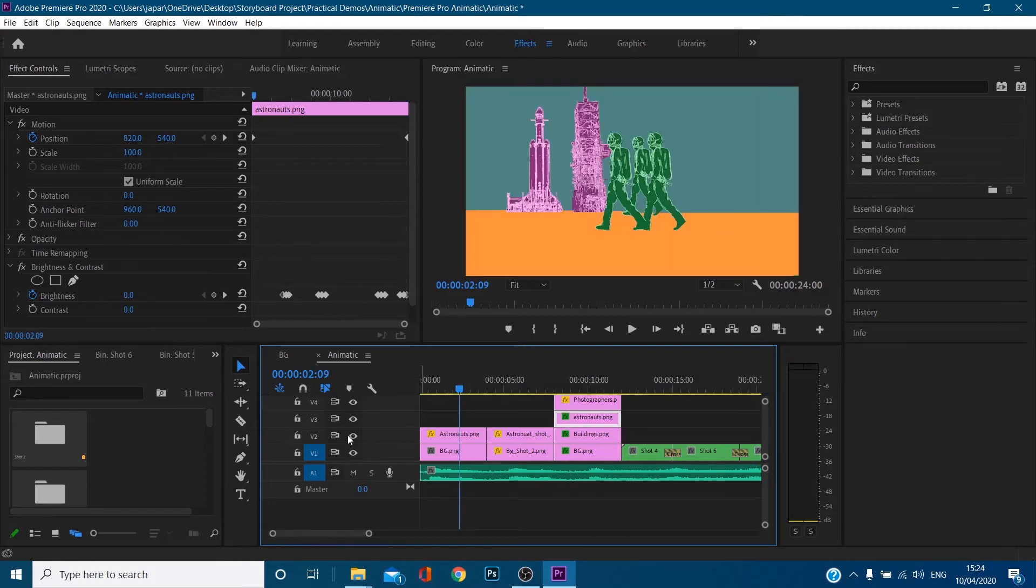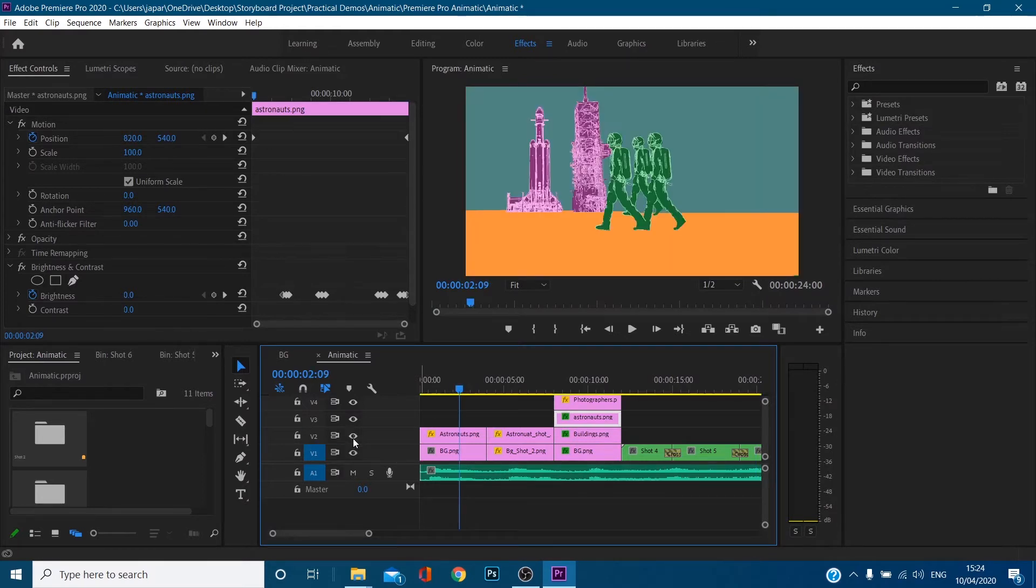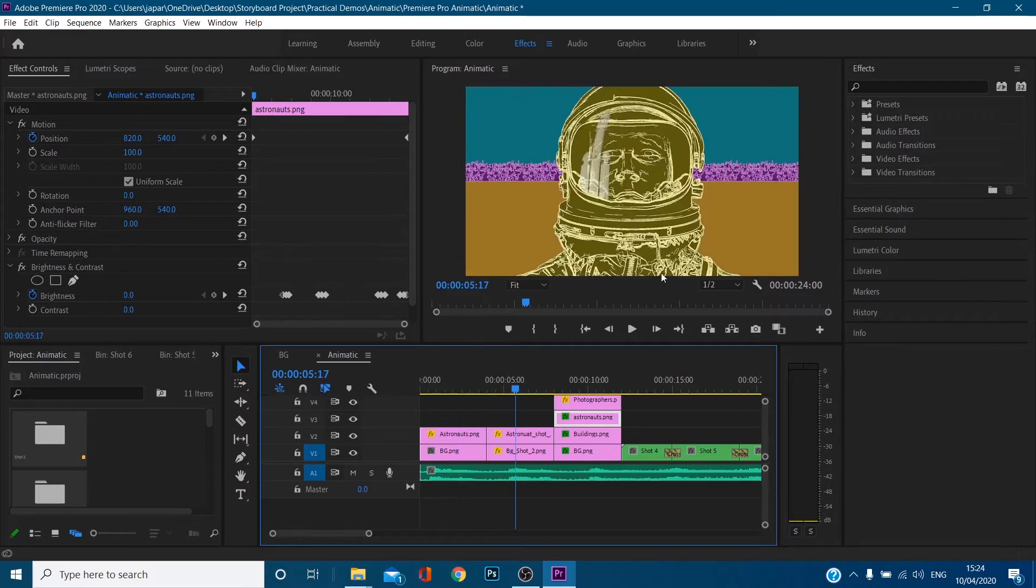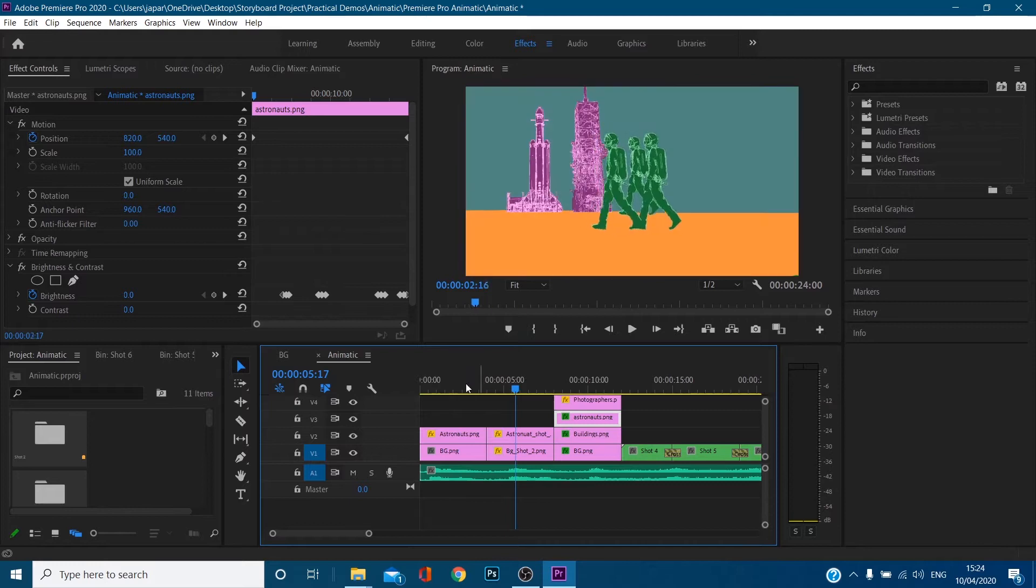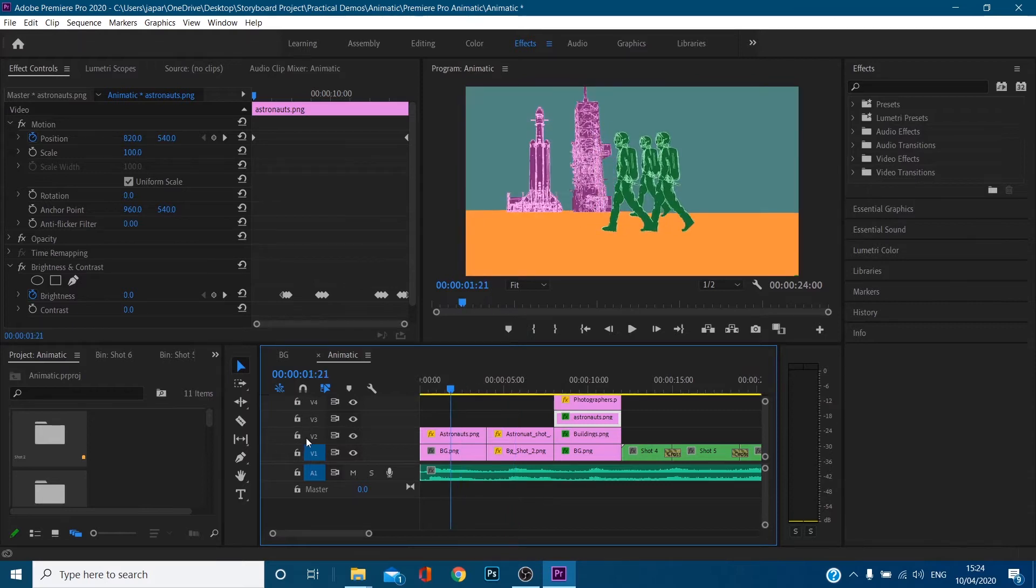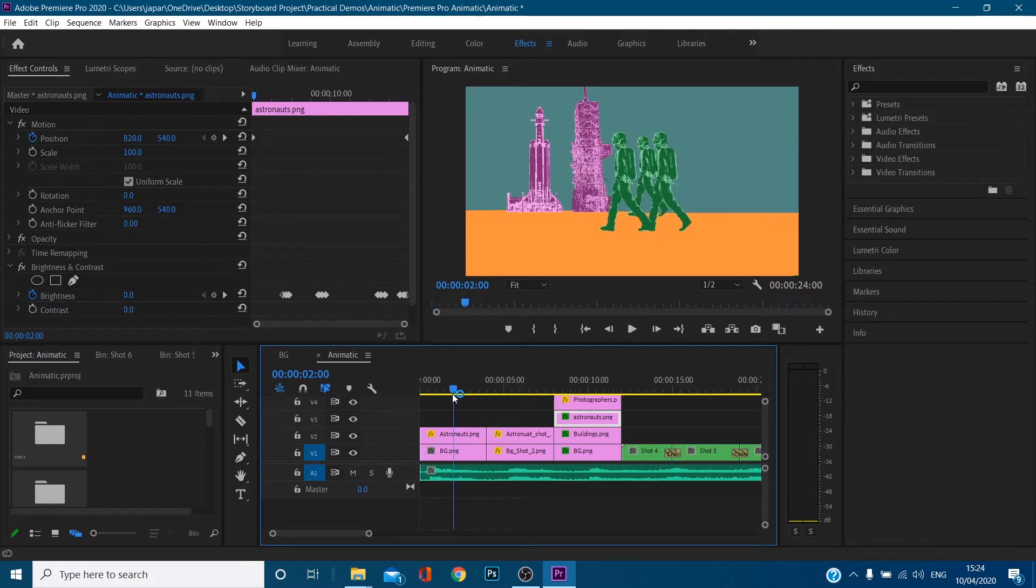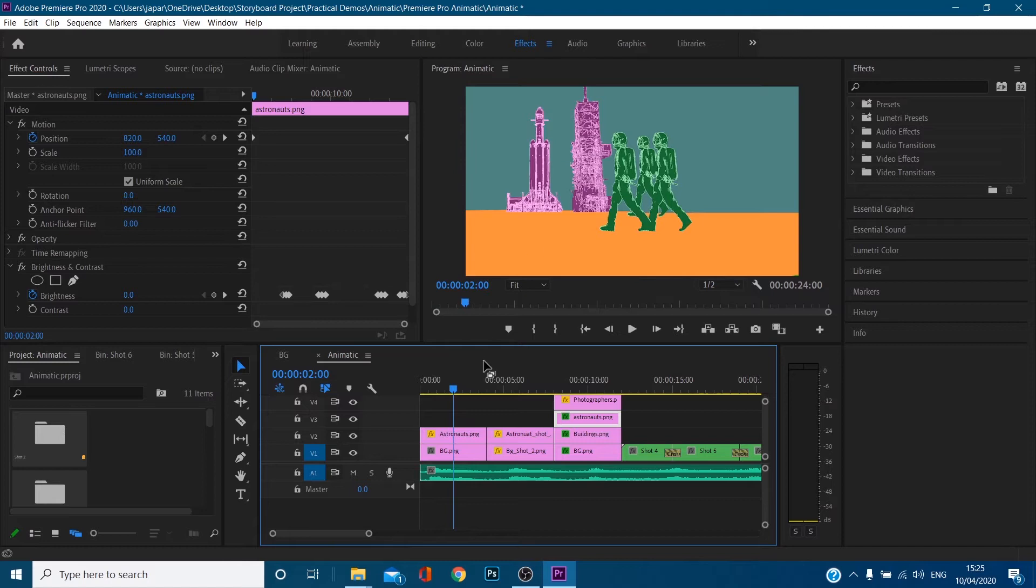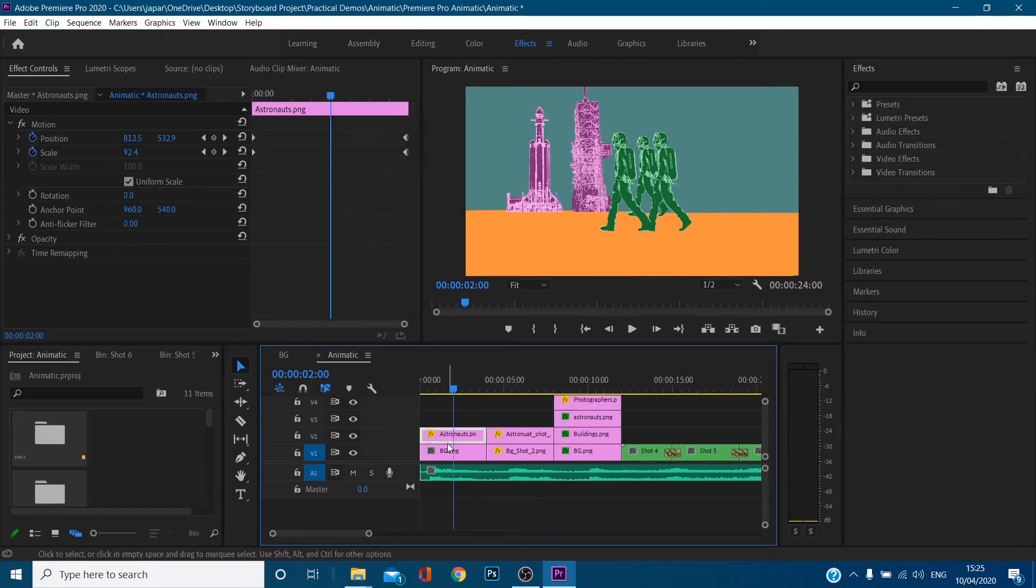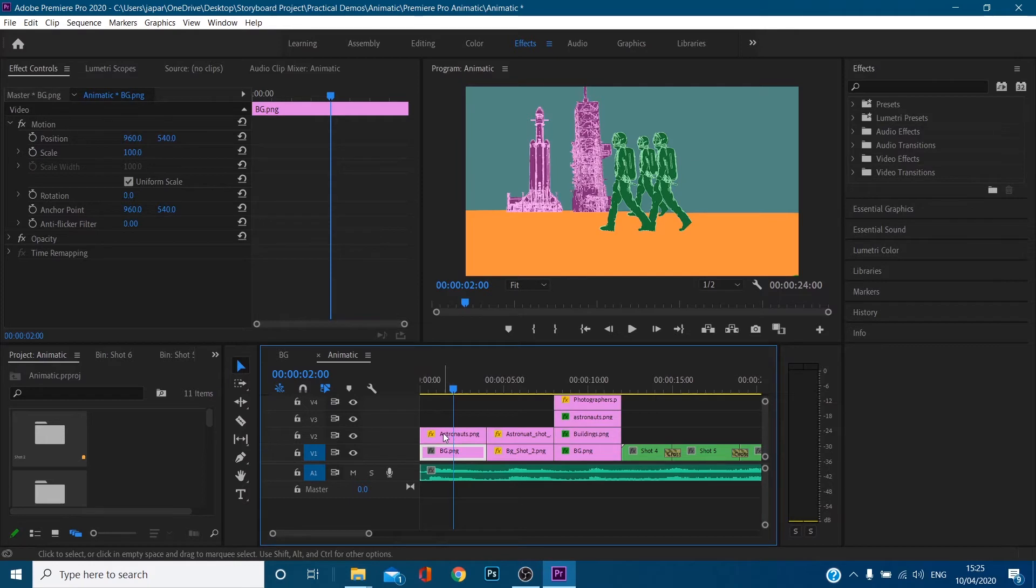So first of all, when I saved out of Photoshop, I have got another tutorial where I go through how I've made these really, really simple. You don't even have to be able to draw very, very easy. Anyway, when I was in Photoshop, I knew that these astronauts needed to be walking separately. Okay, so like independent of the background. So what I did is I saved out the astronauts and I saved out the background separately. So then coming in here.